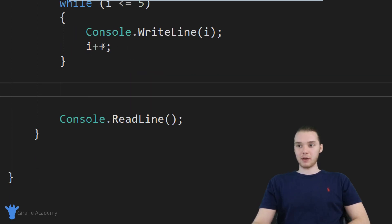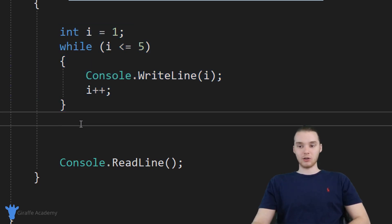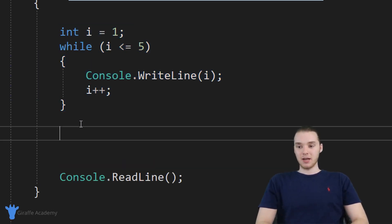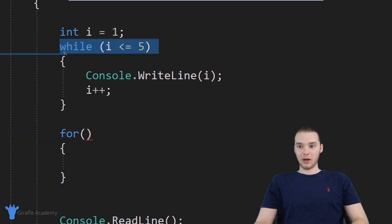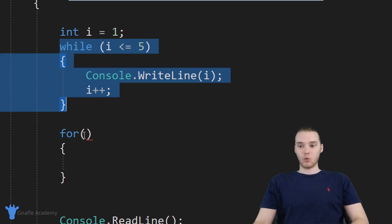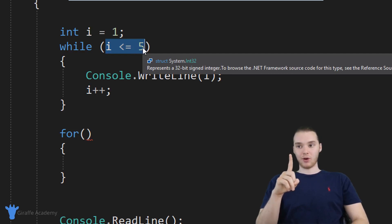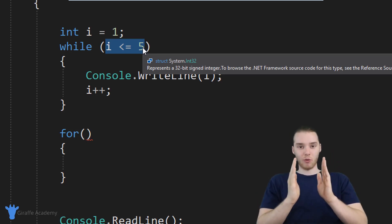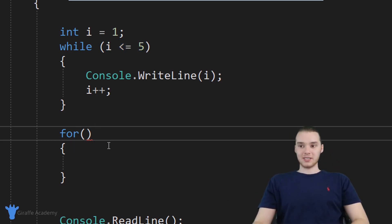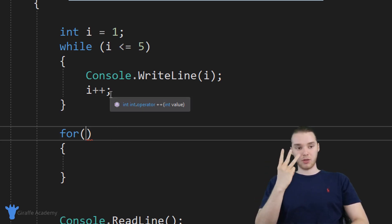Down here, I'm going to go ahead and create a for loop, and I'll show you guys how this for loop is going to be able to do exactly what this while loop is doing, but a lot cleaner and simpler. To create a for loop, I'm going to say 'for', make open and close parentheses, and an open and close curly bracket. Now, in the while loop, inside the parentheses I only put one thing — the loop condition. But inside of this for loop's parentheses, we're going to put three different things instead of just one.